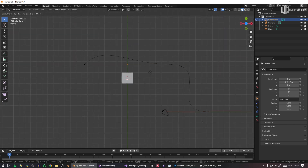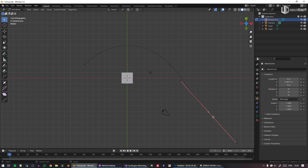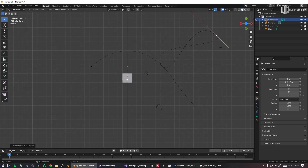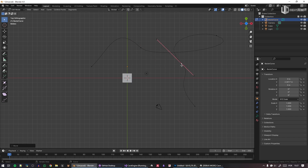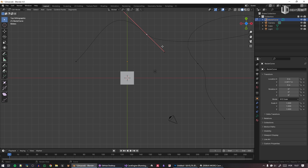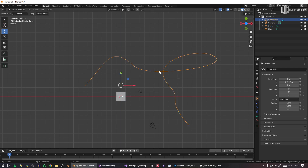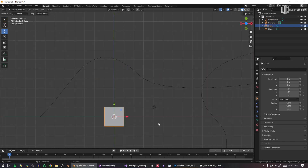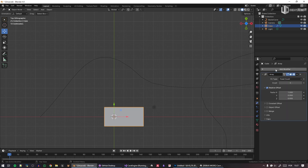Also, in Blender you can't have individual intersecting lines — it's always one continuous line, so you can't have intersections. What I was about to show you — which is very nice in Blender — is the curve modifier combined with the array modifier.